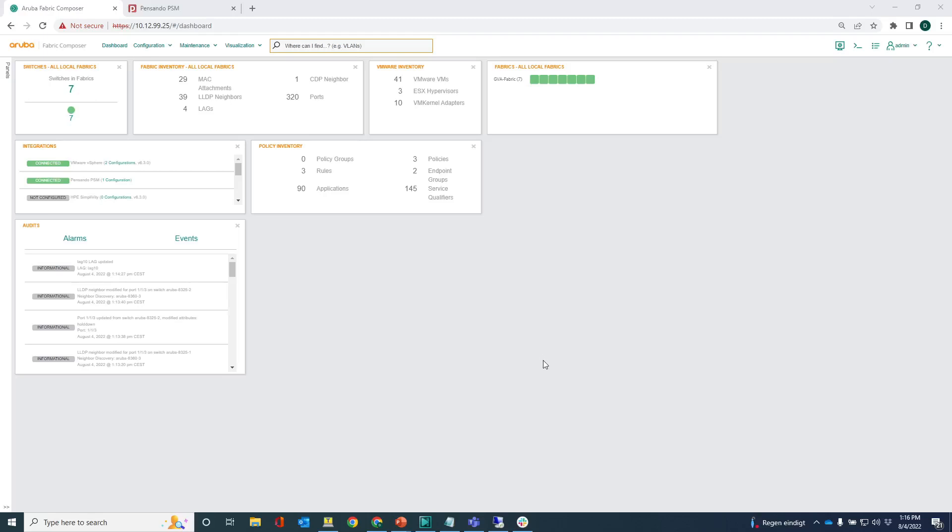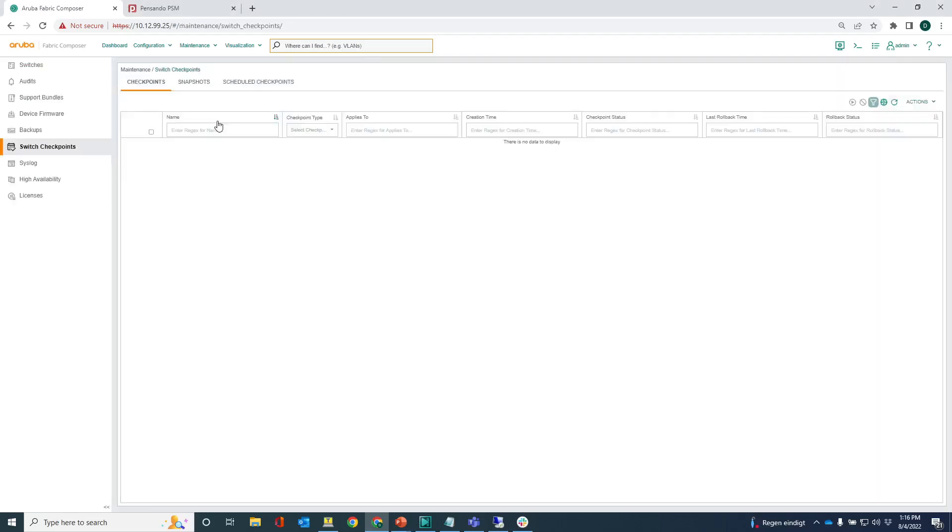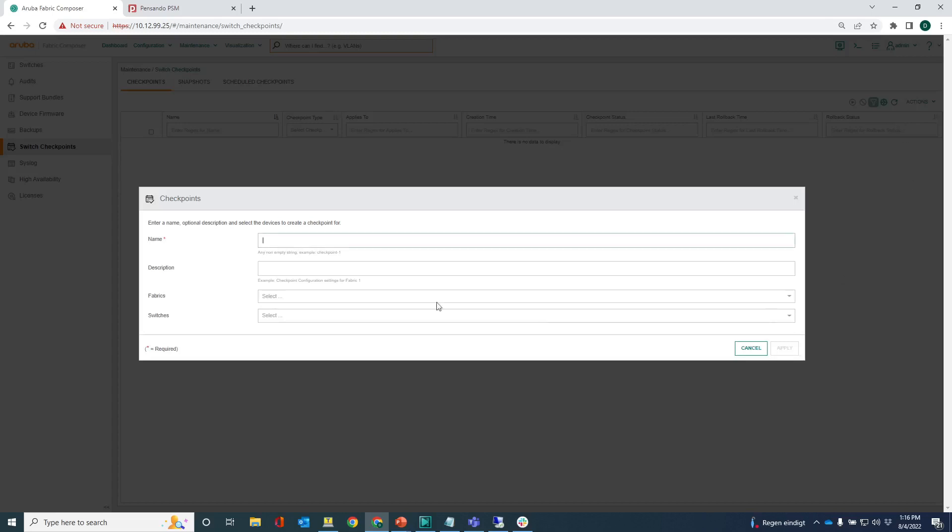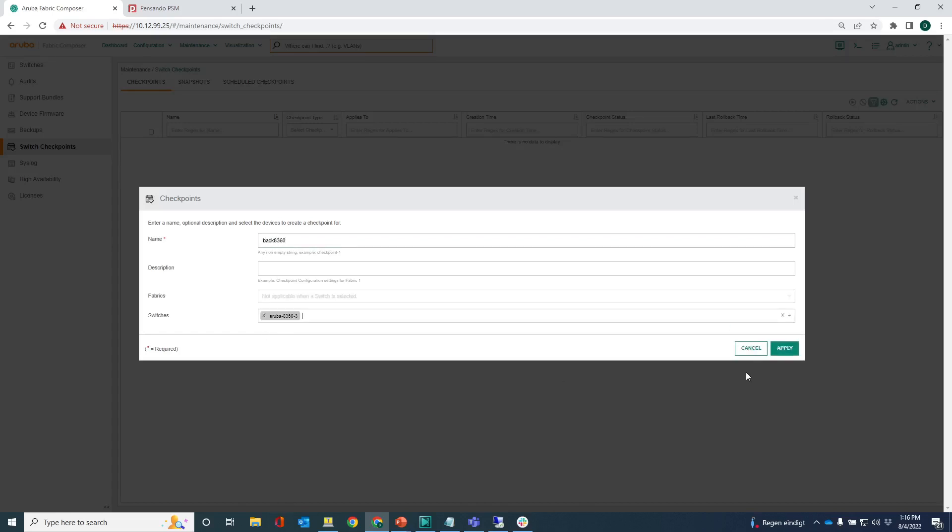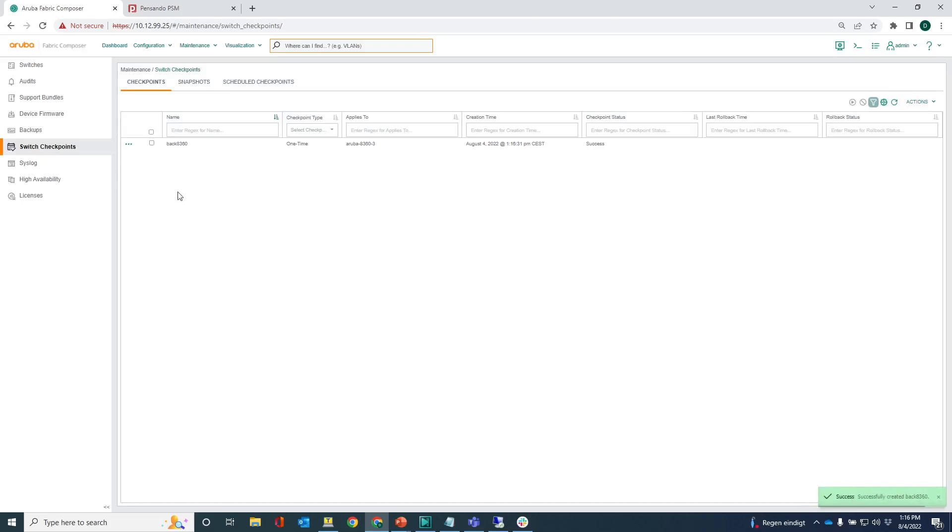The first step here is to make sure that you have a backup of the configuration of the switch. For that I will be creating a checkpoint. So we are here in switch checkpoints and I'm going to add a new checkpoint. I'll say backup 8360 because that's the switch that will be replacing, that's the 8360 here in the fabric. This will create a snapshot, a checkpoint of the switch configuration in Aruba fabric composer.